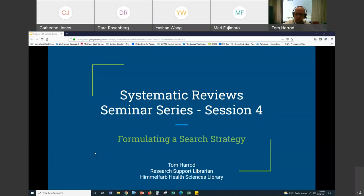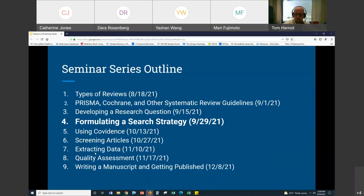What we're going to be looking at today is formulating a search strategy. To put this in context of the rest of the sessions we've done: we've covered types of reviews, PRISMA, and developing a research question. Now we're going to take the next step, which is formulating a search strategy based on your research question.